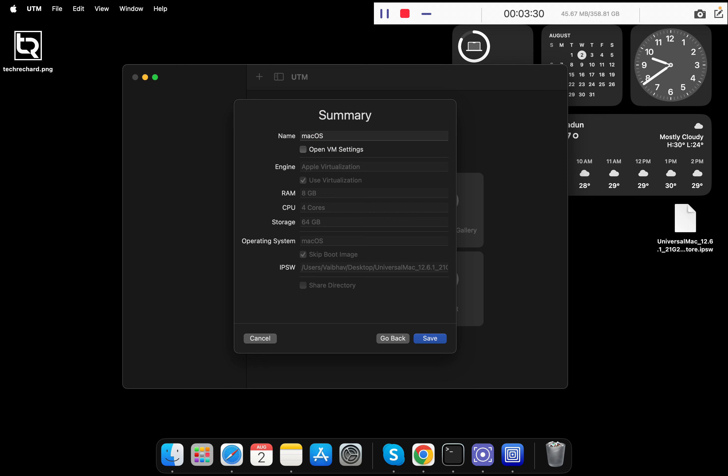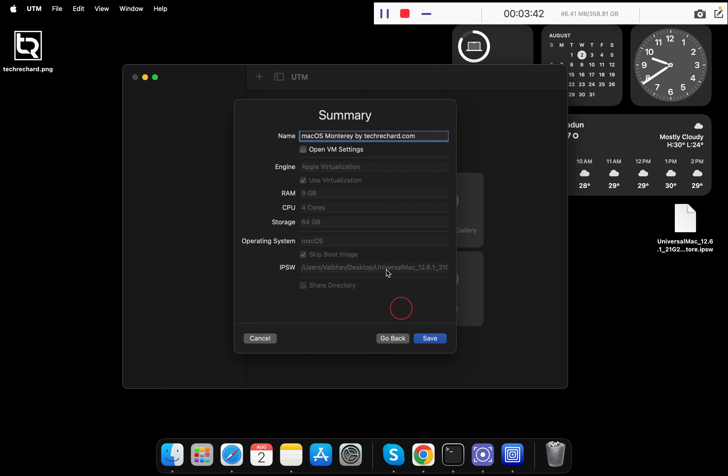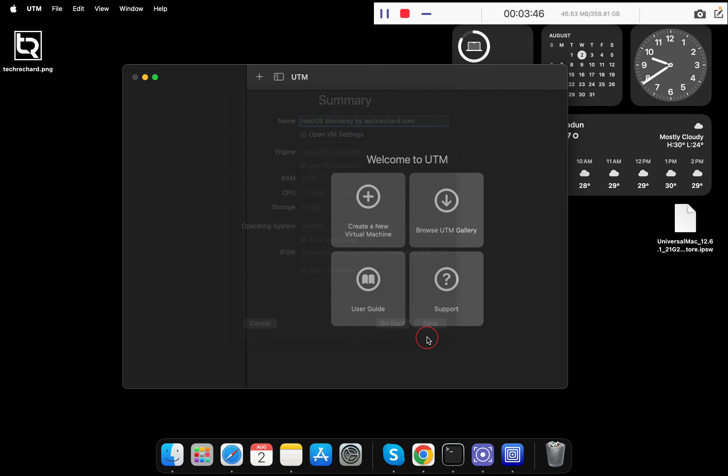Next, you have to name your virtual machine. I am keeping it macOS Monterey by techrichard.com and click on save. You can leave and skip all of these and click on save.